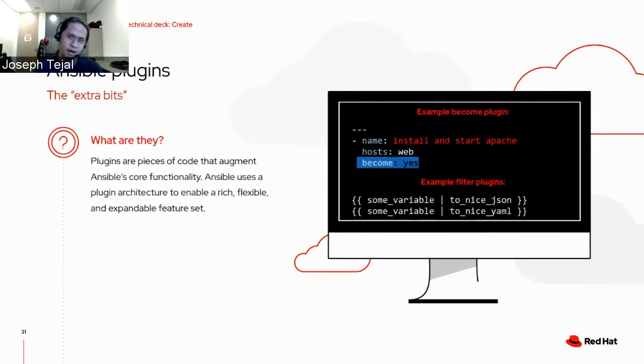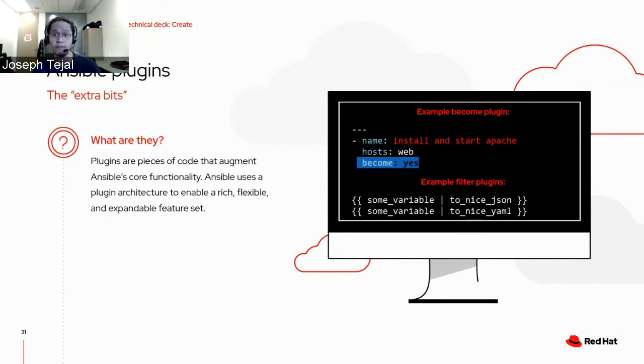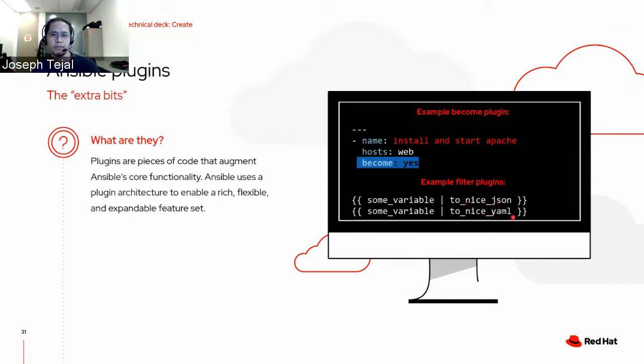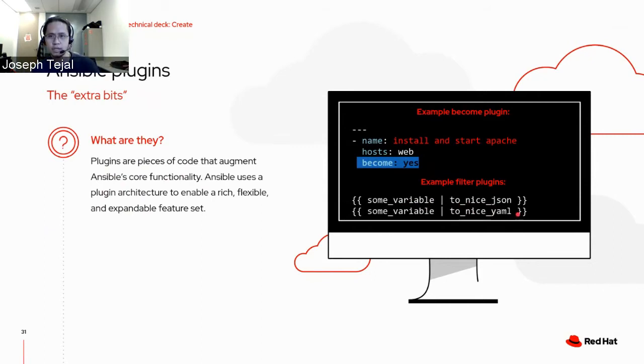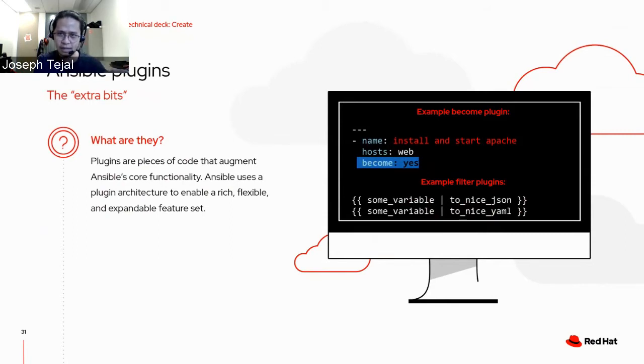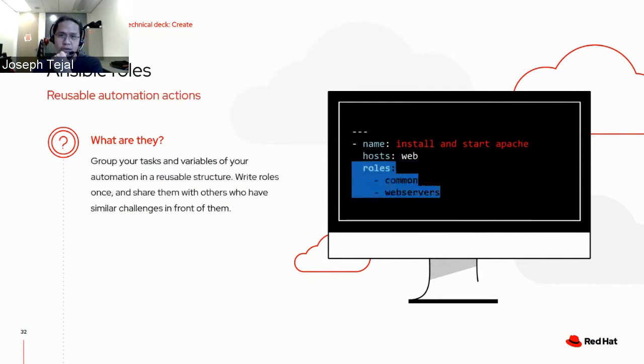Apart from modules, are there any other ways in which we can change the automation? Yes, there are plugins. Plugins are pieces of code that augment Ansible's core functionality. It gives you a richer, flexible and expandable feature set. Ansible actually ships with a number of handy plugins and you can easily write your own as well. In this example, we're using filter plugins. They can transform or format whatever was piped into the filter, for example, to JSON or to YAML. So plugins extends automation, providing interfaces to bring in additional or more customized functions.